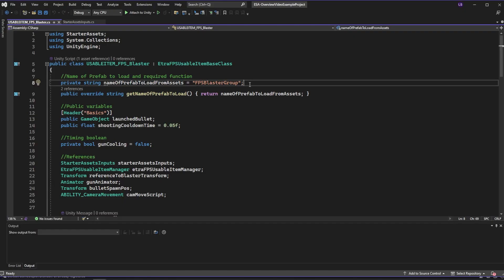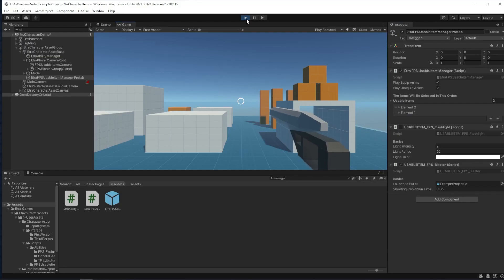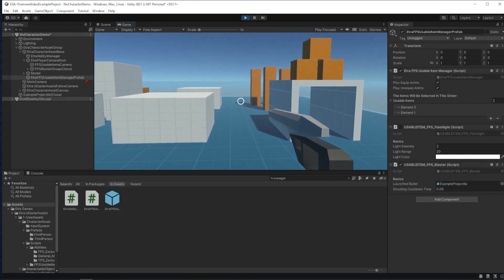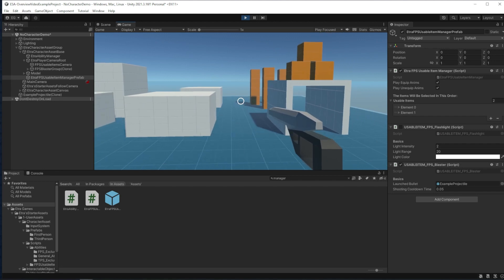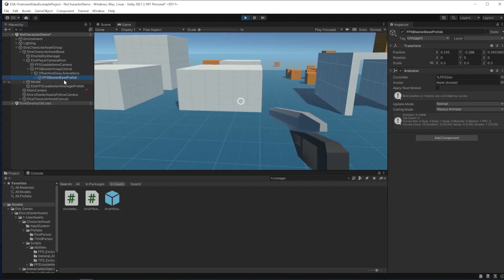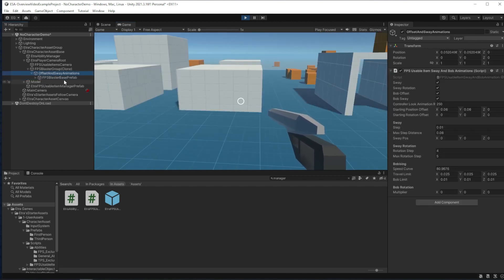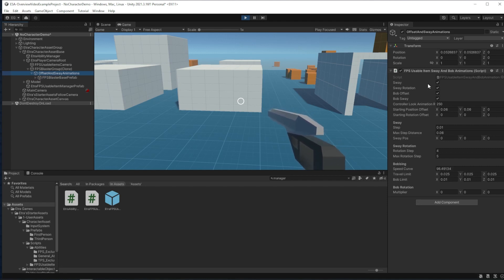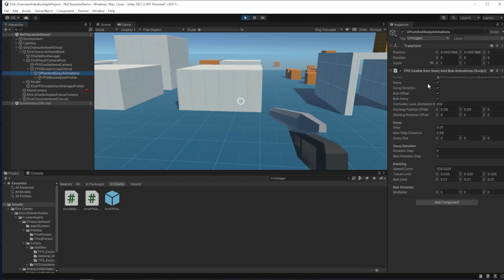When the game runs, a prefab whose name is specified in the item script is loaded and attached to the player camera root. In these prefabs, there is a parent object with default procedural bob and sway animations that can be adjusted on each specific prefab to make items feel heavier or lighter.